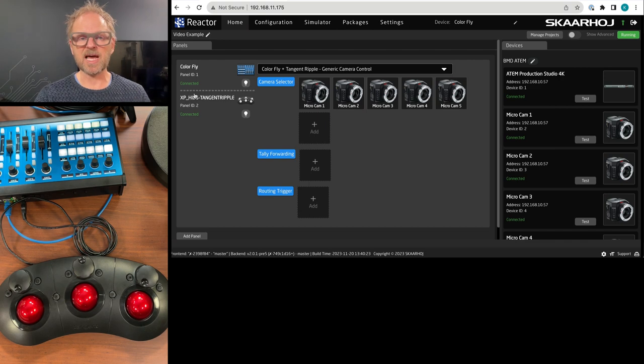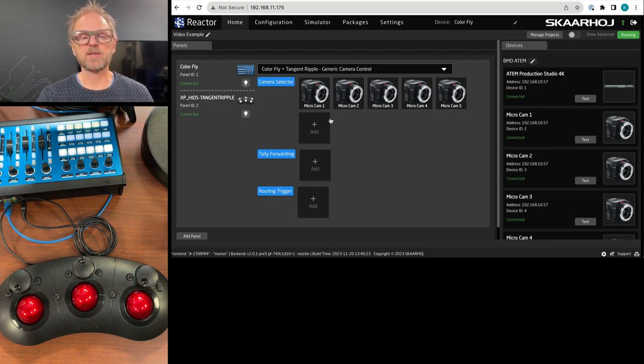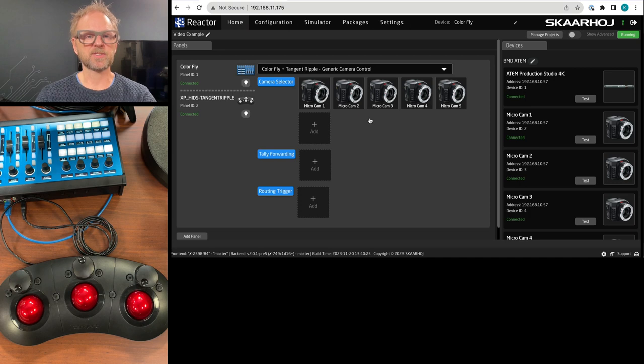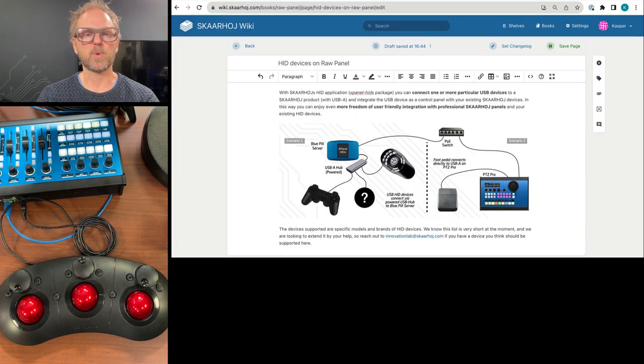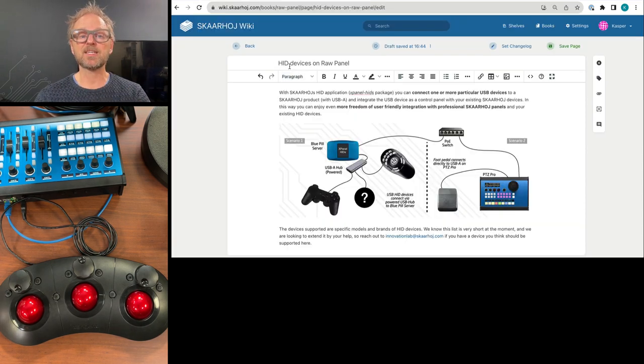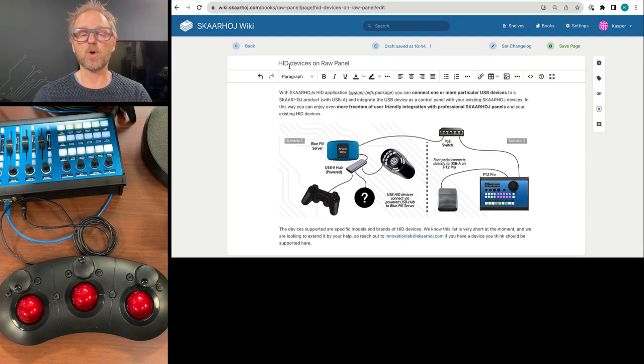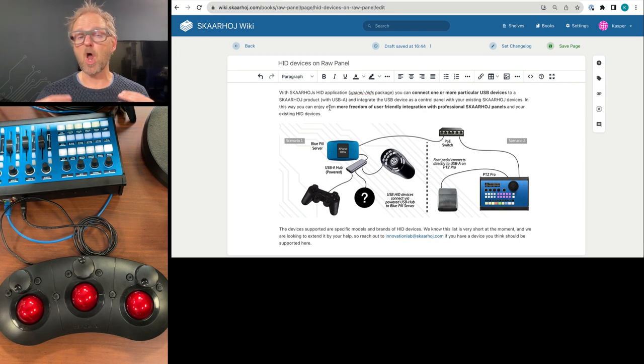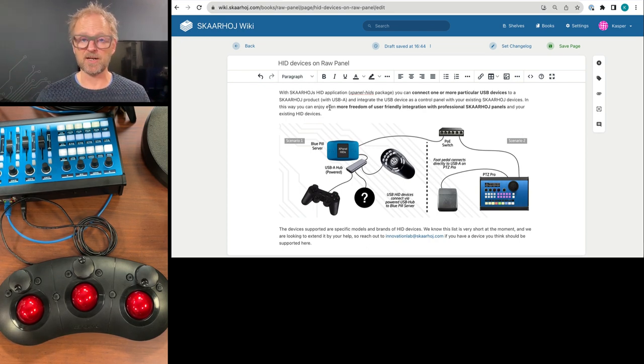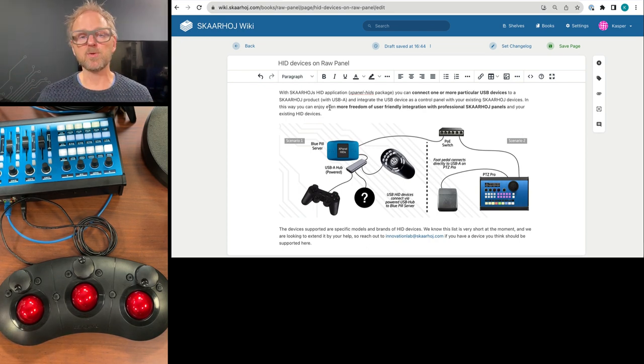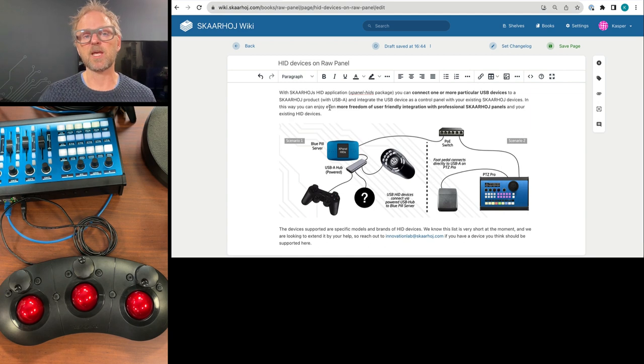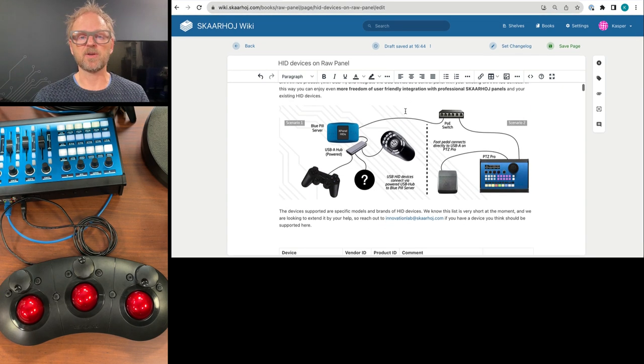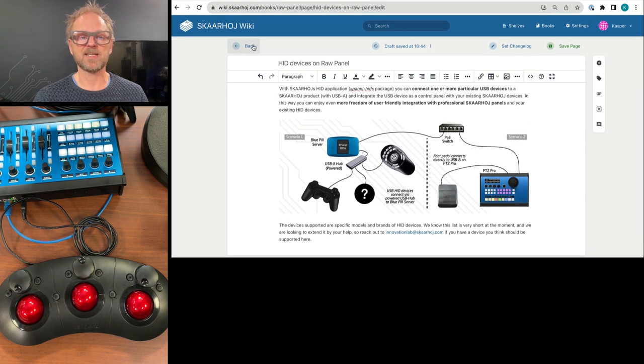But let's just dial back a few steps. Because I want to show you basically how this all works and the wiki page that we have associated with the hit devices on RawPanel. So RawPanel is our protocol on Ethernet protocol for panels. And converting a USB device into a RawPanel device is talked about on this page.